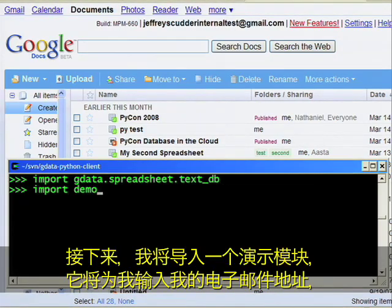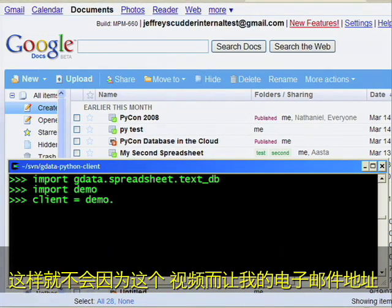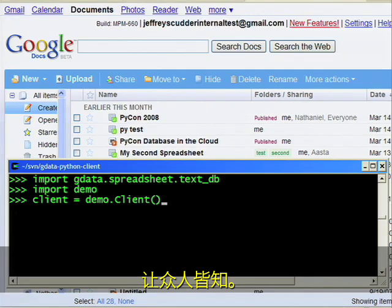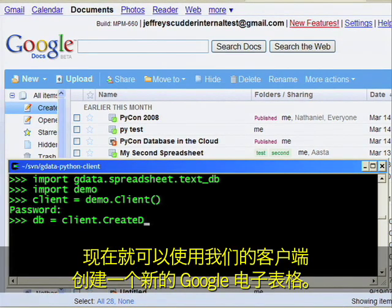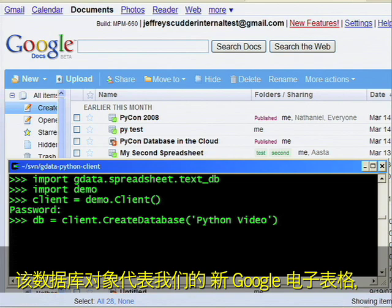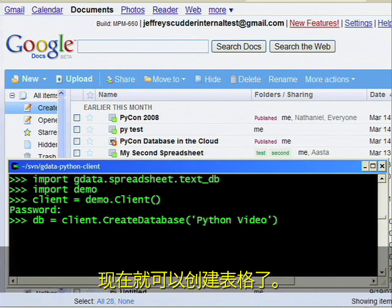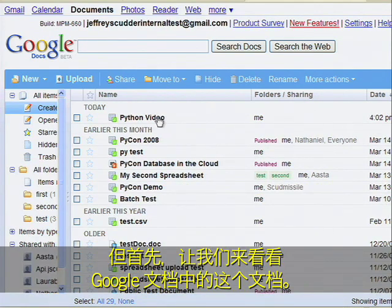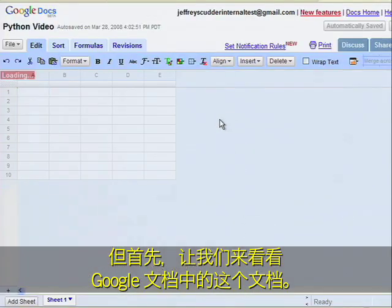Next, I'll import a demo module which enters my email address for me so that it's not broadcast to the world thanks to this video. Now we can create a new Google Spreadsheet using our client. All you need to provide is a name. The database object represents our new Google Spreadsheet, and we're ready to create a table. But first, let's take a look at this document in Google Docs.